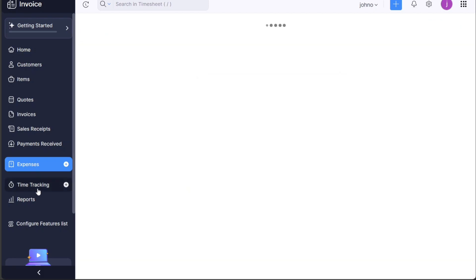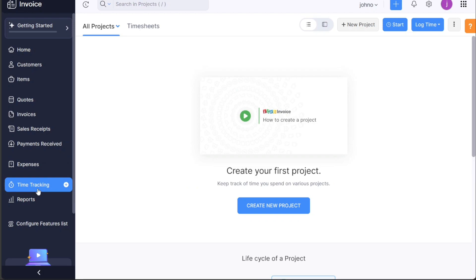The Time Tracking tab is a helpful feature for freelancers or businesses that bill clients based on time. You can record your time spent on projects and easily turn these into invoices.